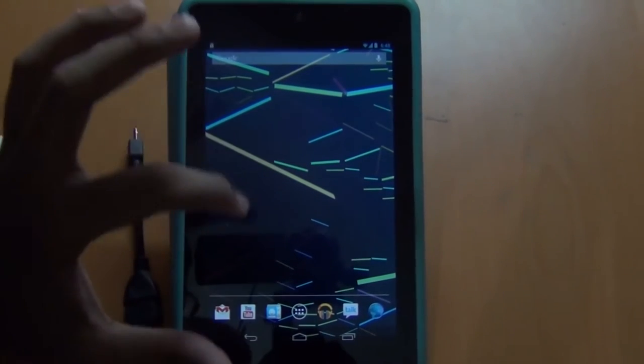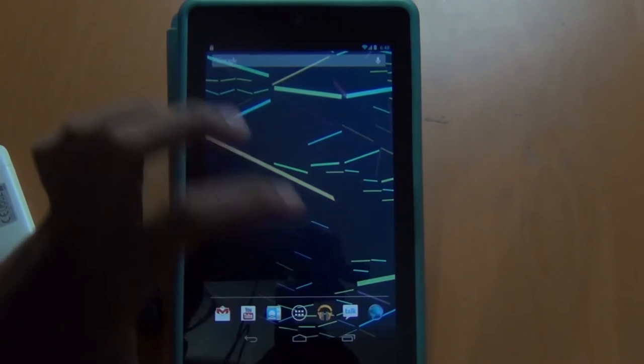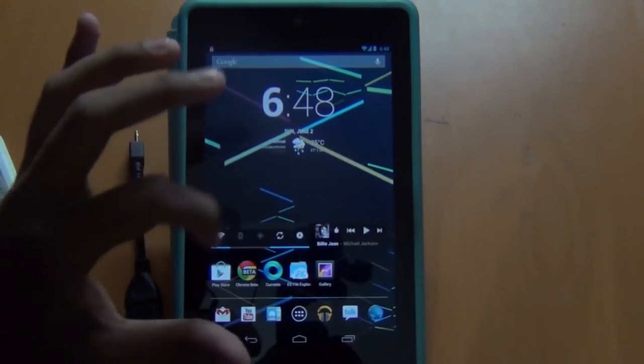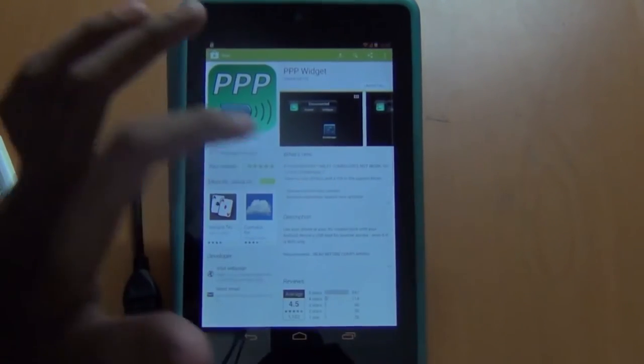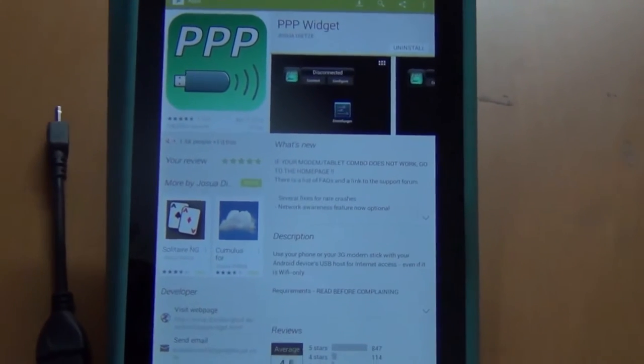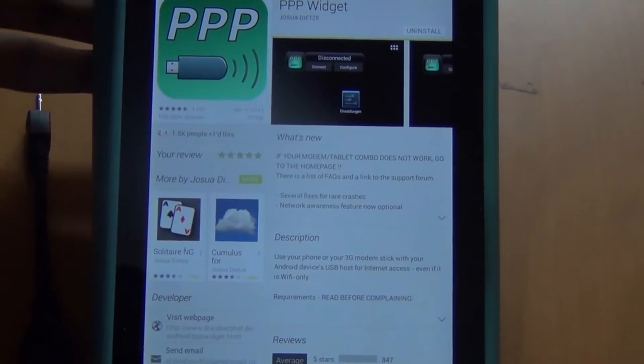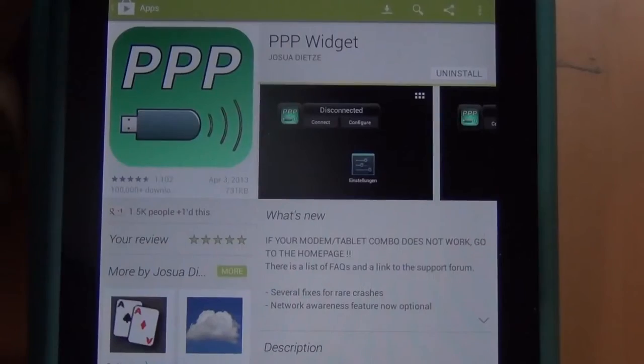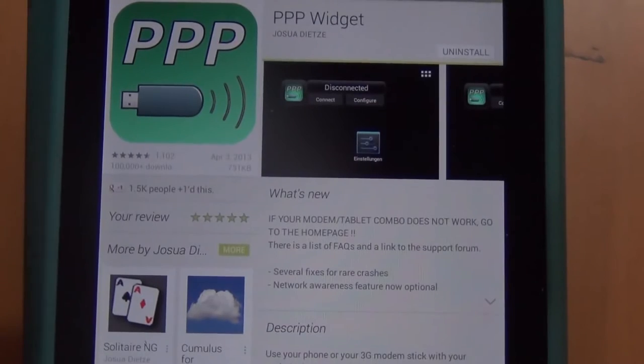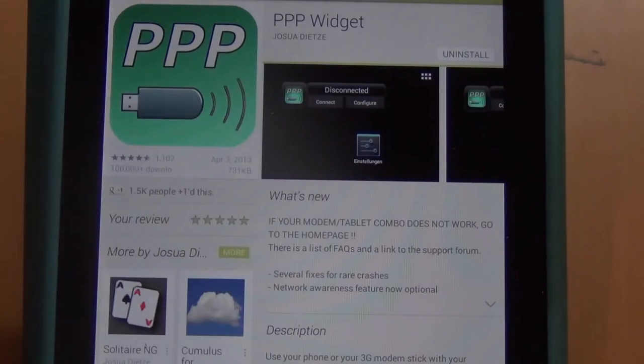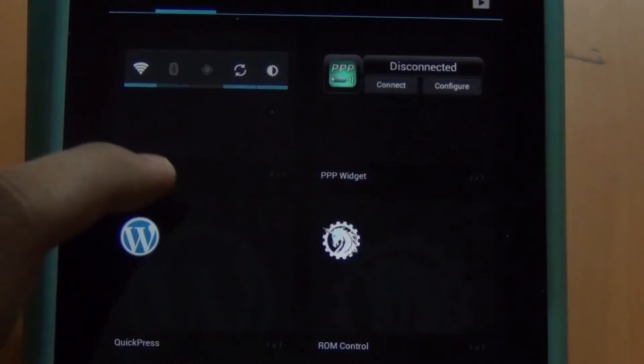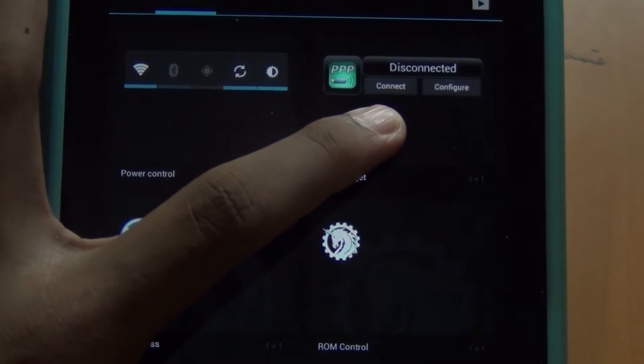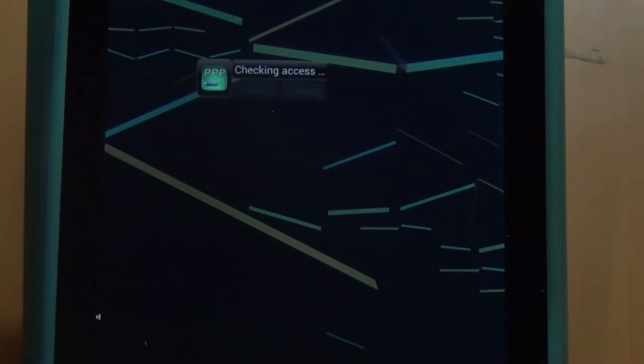The app you are going to be using is called PPP Widget. This is what allows you to use your dongle. Install it from the Play Store. It's basically a widget. You can see it's over here. Place it in your home screen.